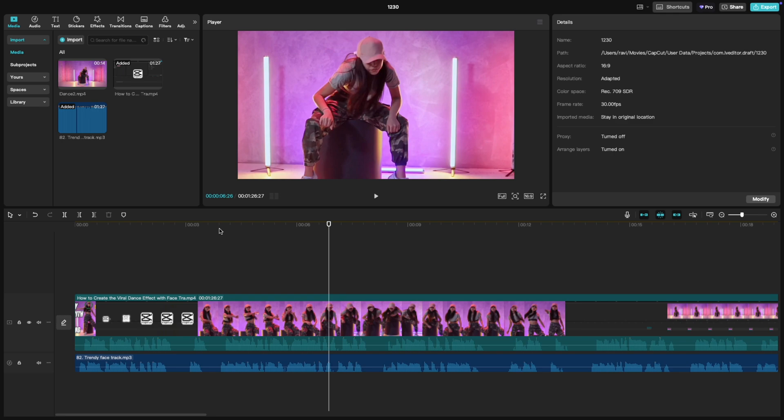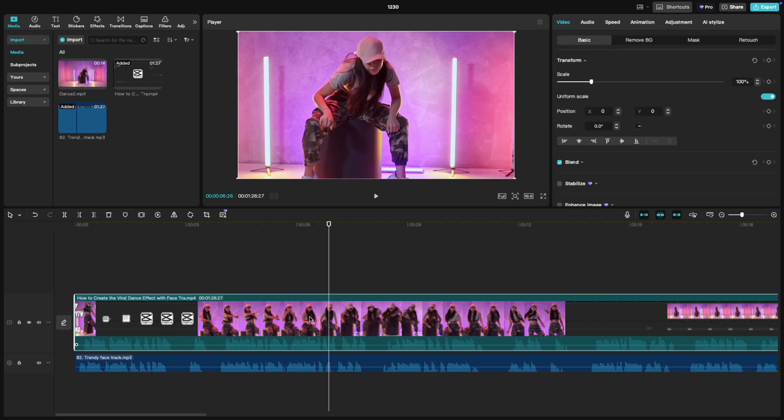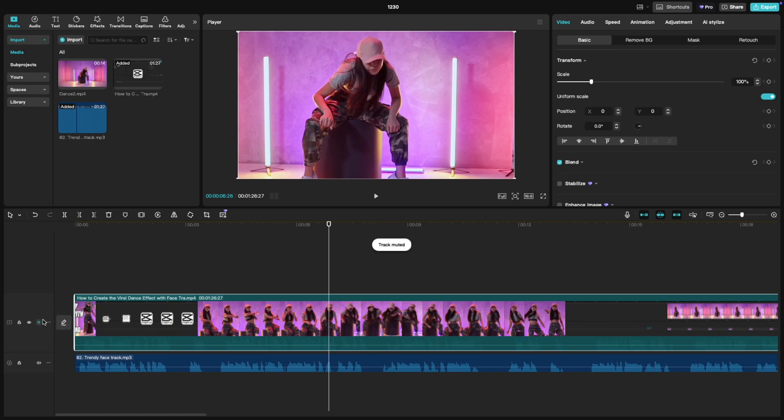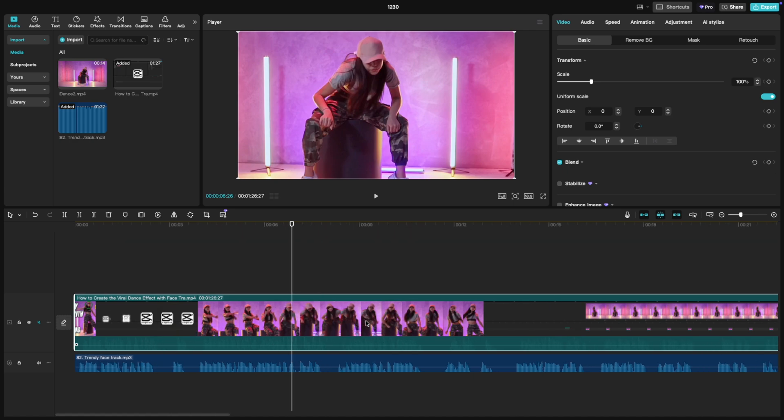First, open your project and select the clip you want to mute. The simplest way: look for the speaker icon right on the clip in your timeline. Just click it and the track is completely muted. Remember that this will mute all the video or audio clips present in the entire track.